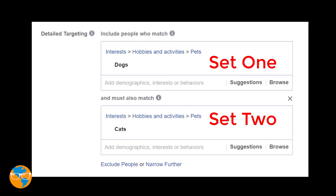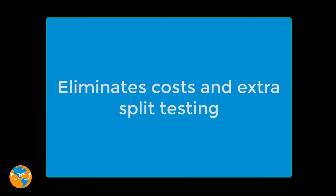If you keep in mind that each set needs to show similar interests to each other, then you will be able to target your ideal clients in a much more pinpointed way, eliminating a lot of extra Facebook ad spend and tedious split testing.